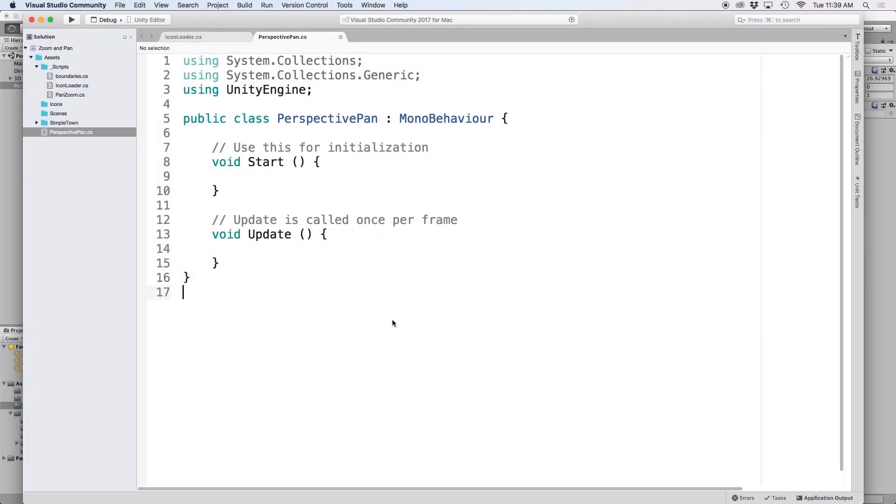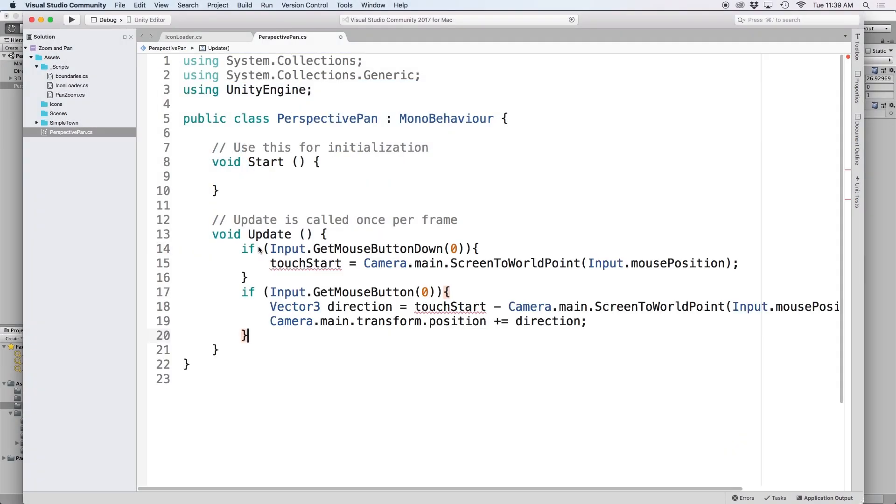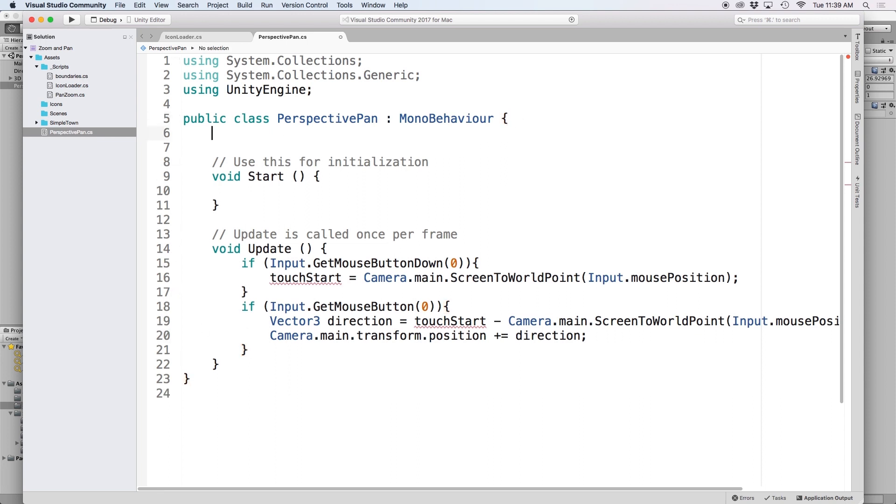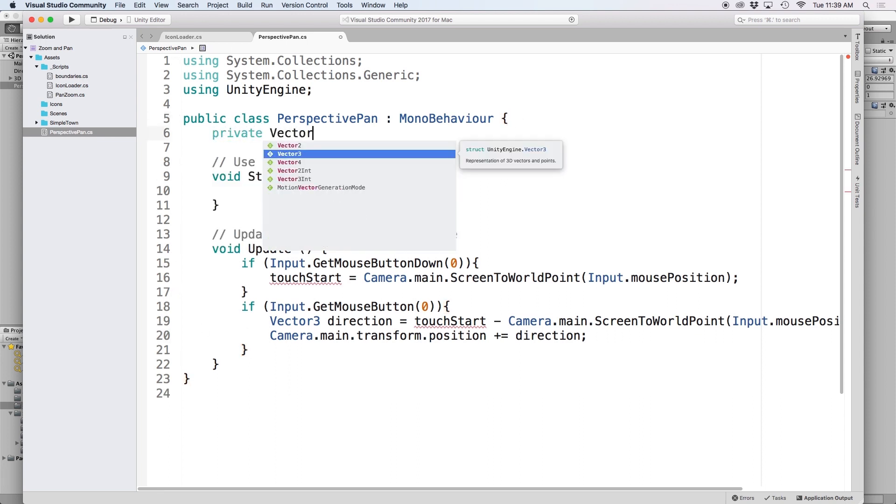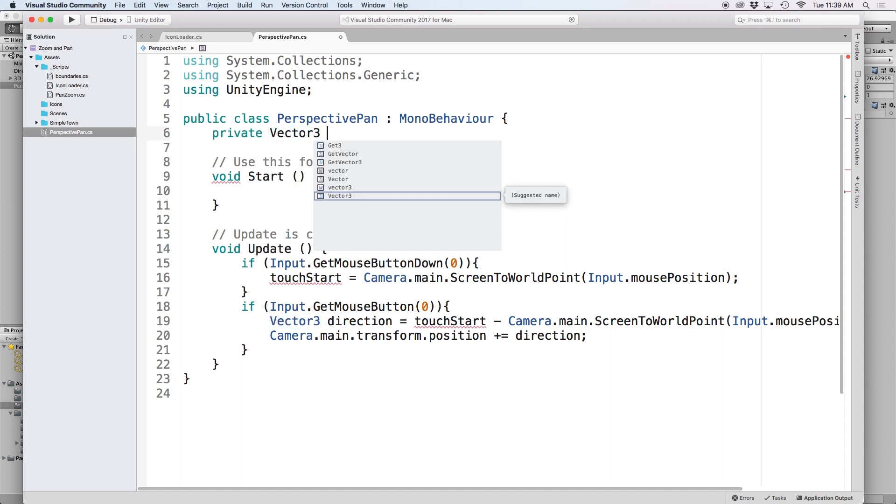If we copy and paste the code from our last script it will look something like this. We then need a private reference to store our first touch which we will save as a vector3 called touch start.